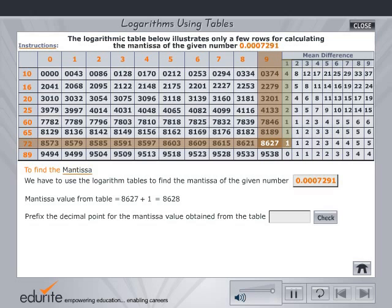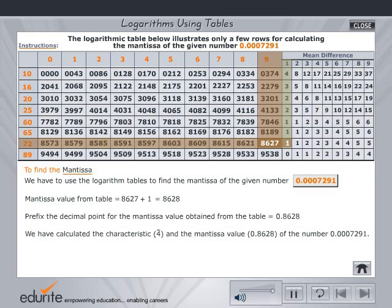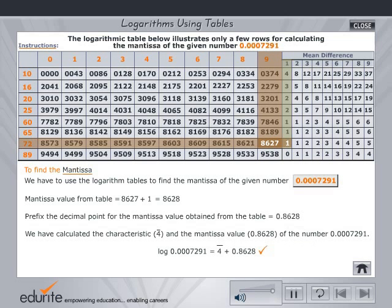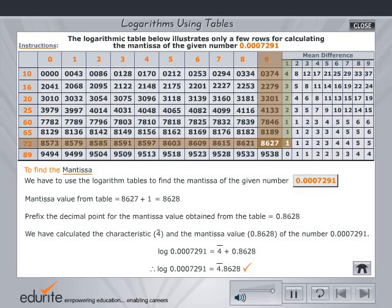Prefix the decimal point for the mantissa value obtained from the table. Type your answer and verify by clicking on check. Having calculated the characteristic and mantissa, find the logarithm by adding the two. Check your answer. Click the home button to select another problem.